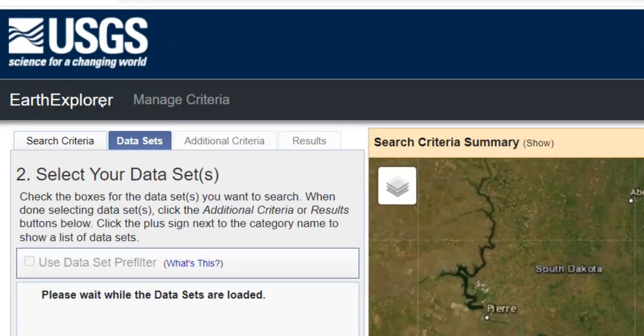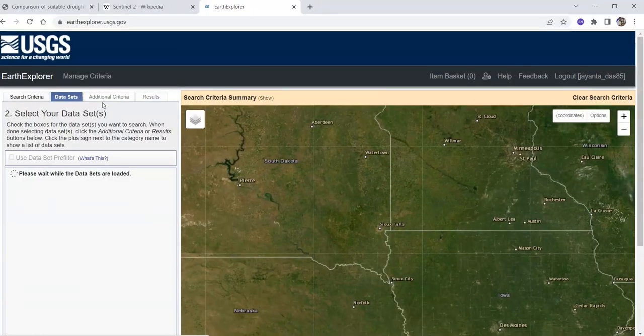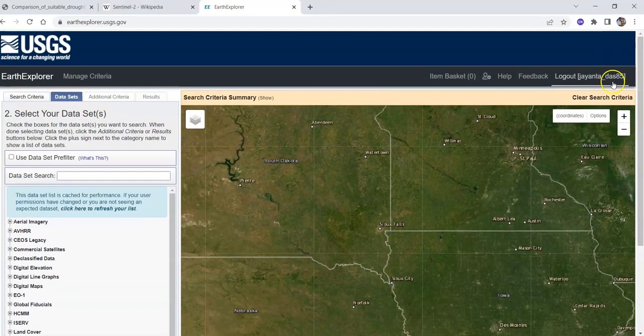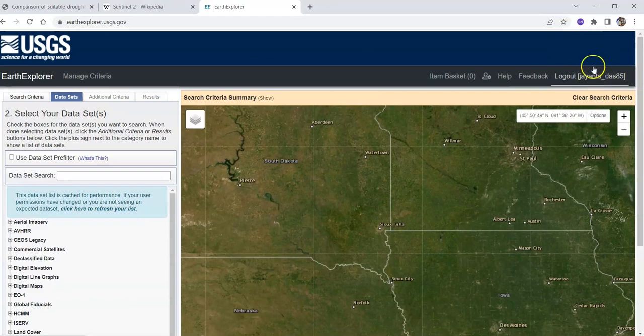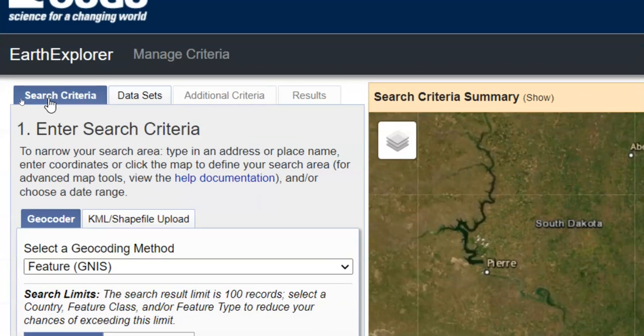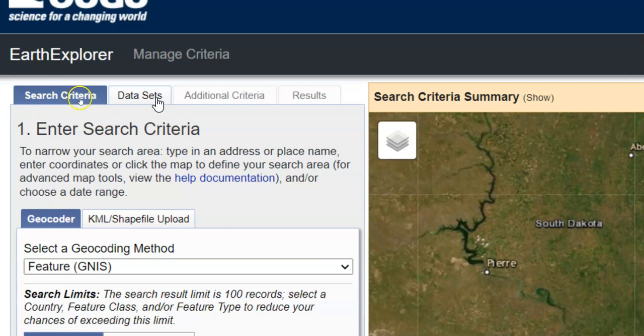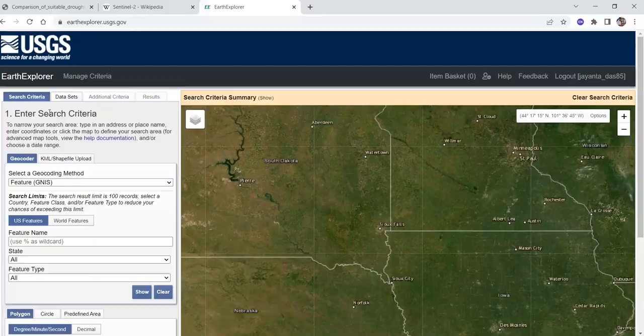You can also download from other sources. Here you can find the login option - you should login first. There are various tabs: search criteria, data sets, additional criteria, and results. In search criteria you can search for your study area.